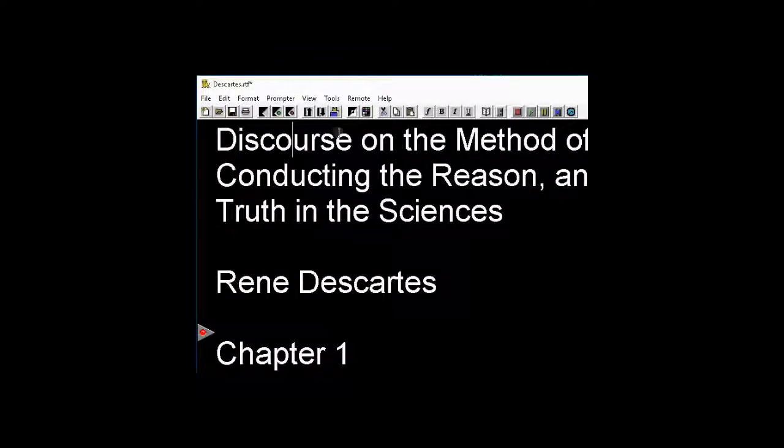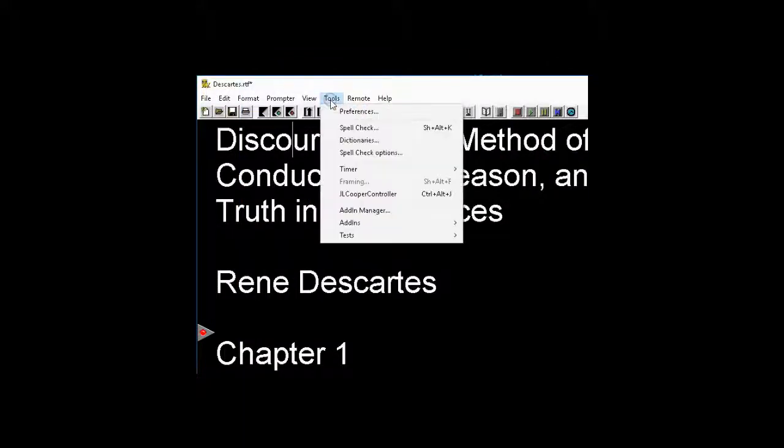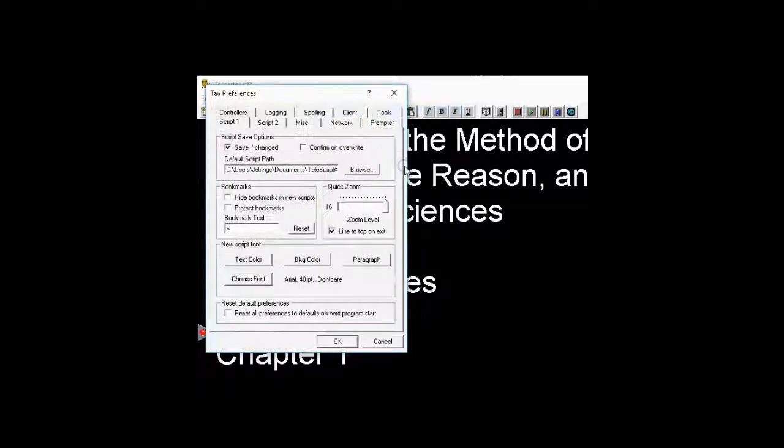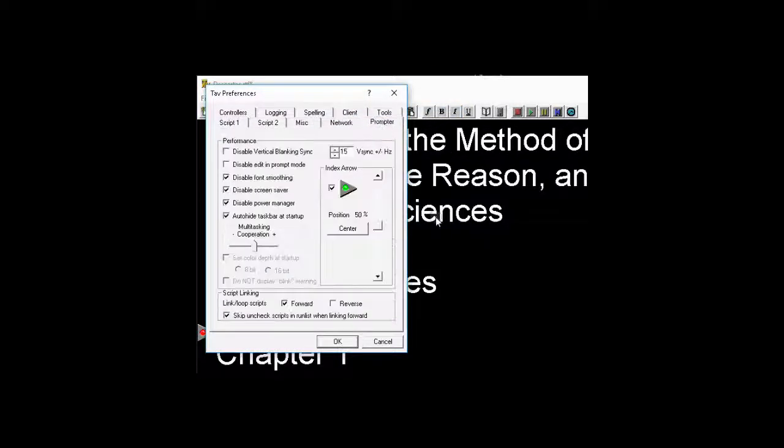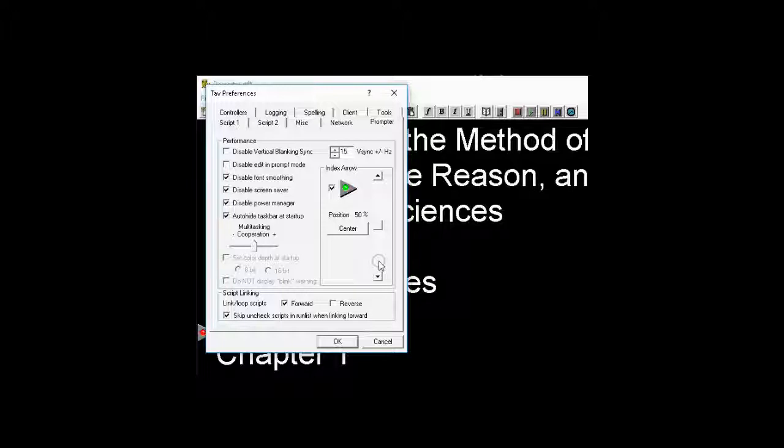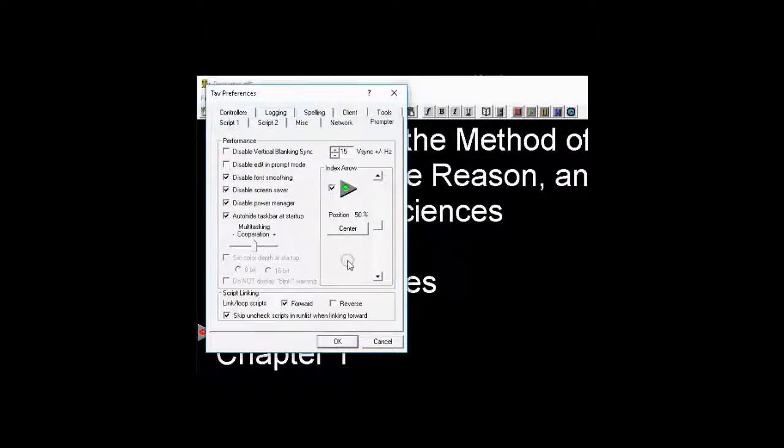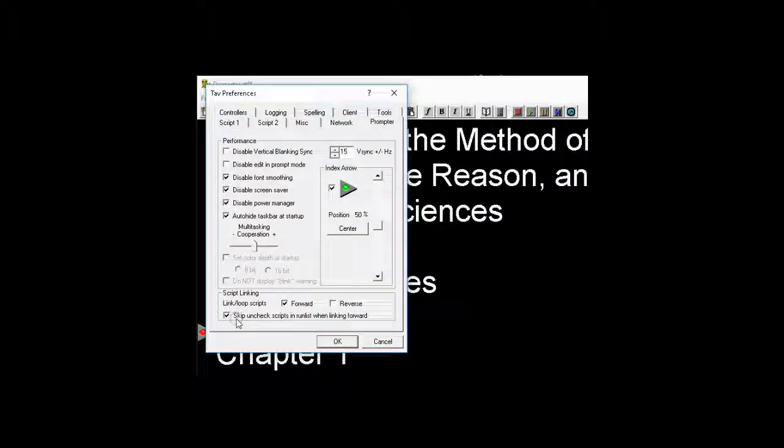When you're ready, go up to Tools, Preferences, and click on the Prompter tab. Now, there's only one thing on this tab that was not covered in the basic tutorials, so this is the only item I'm going to check right here.